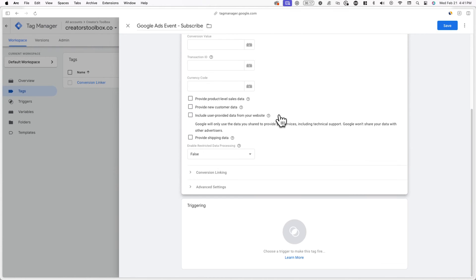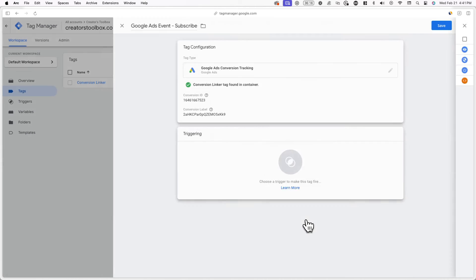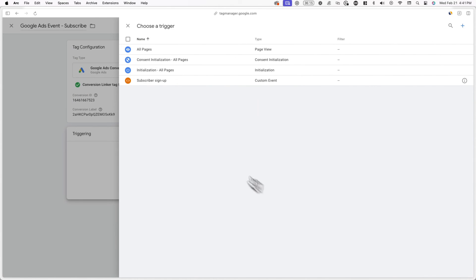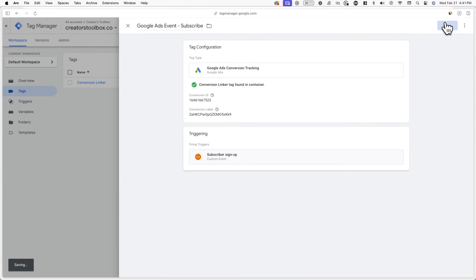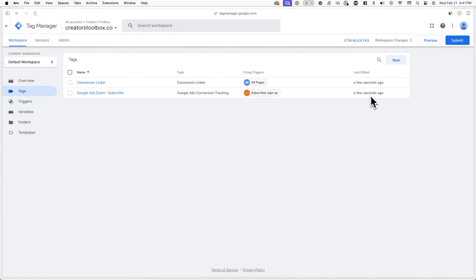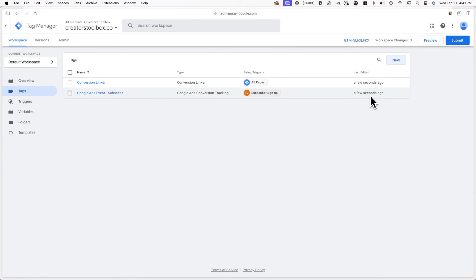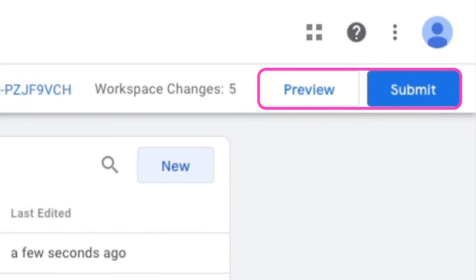Now lastly, click on triggering and select the subscriber signup trigger you made at the beginning of this tutorial. Once you're done, hit save. Finally, you can publish the changes you made to your website by clicking on submit and publish.